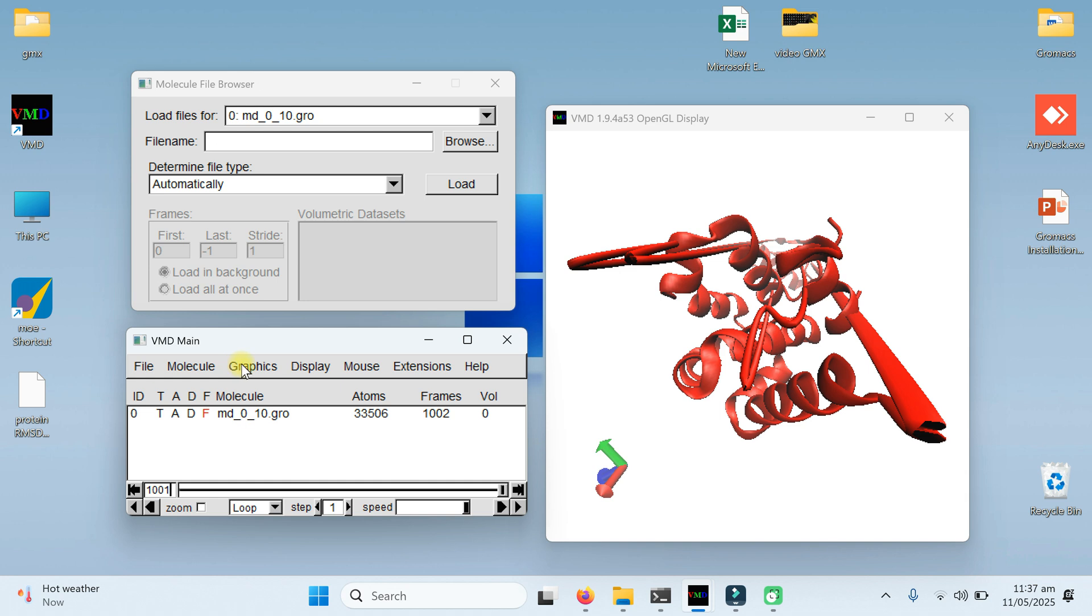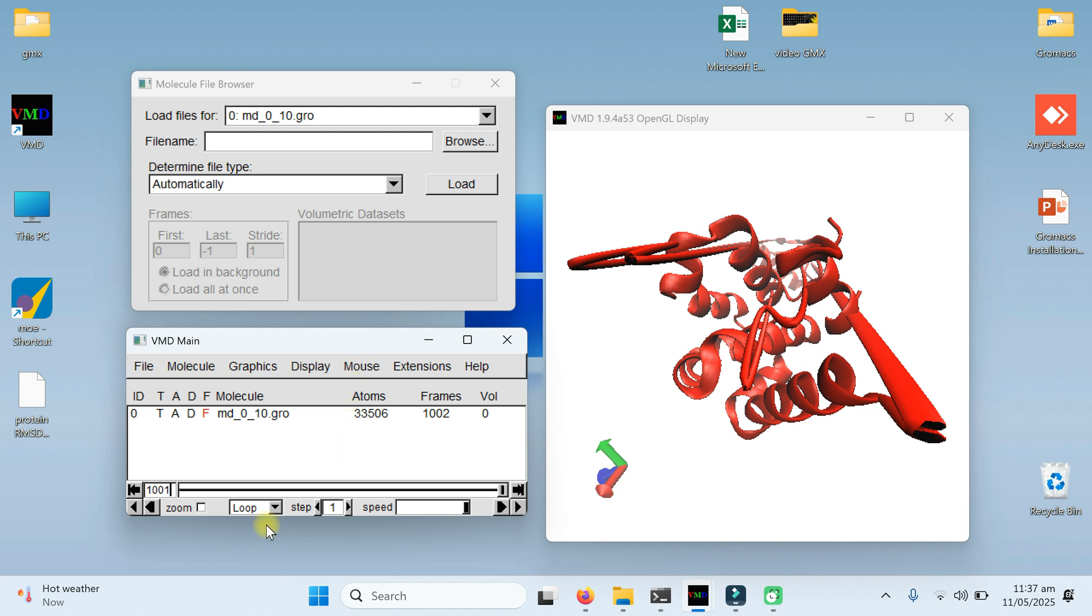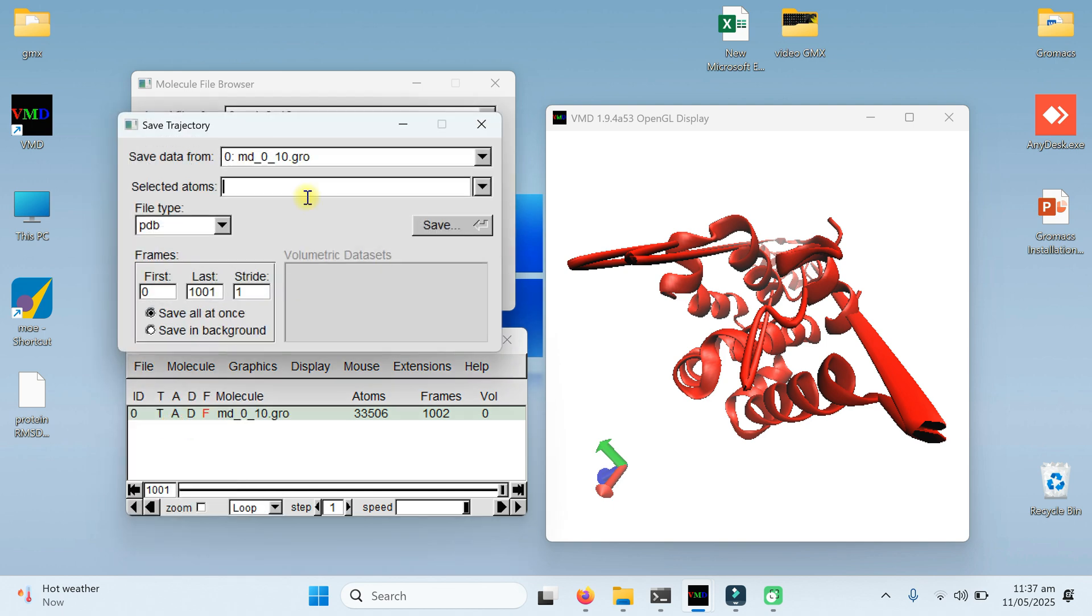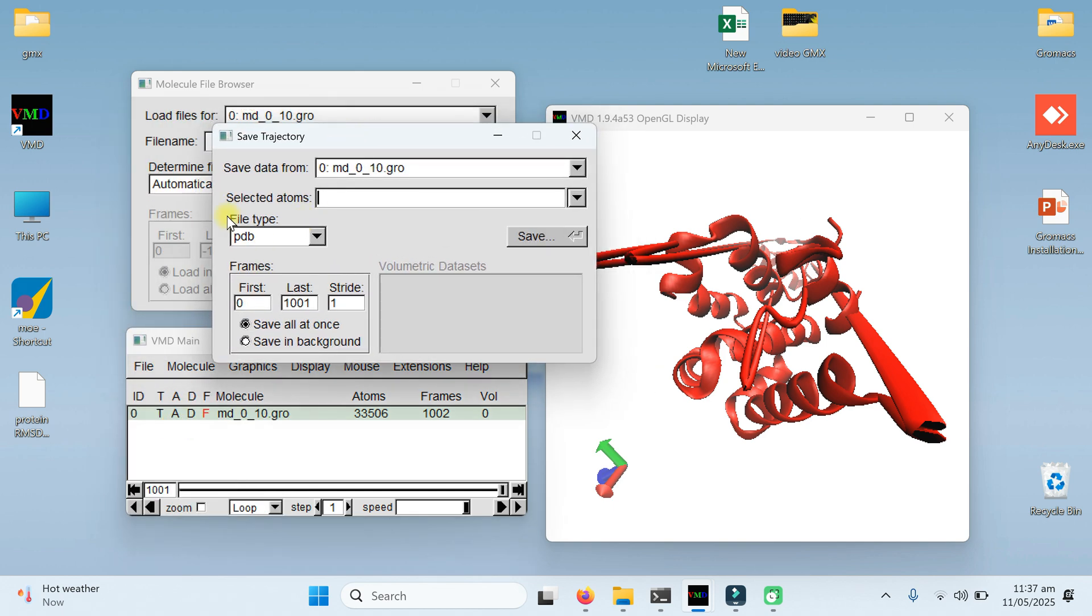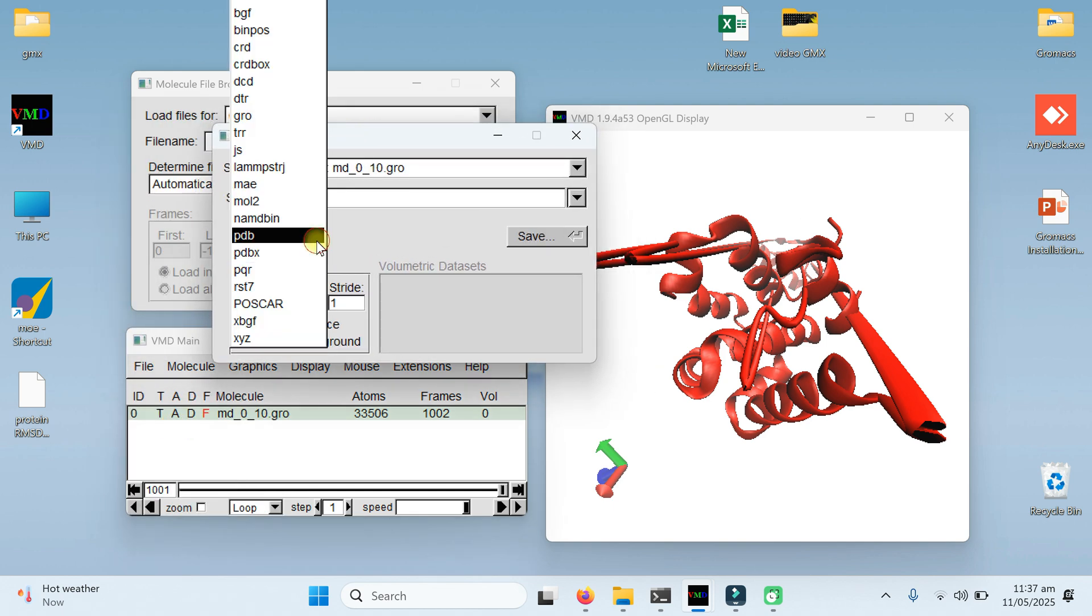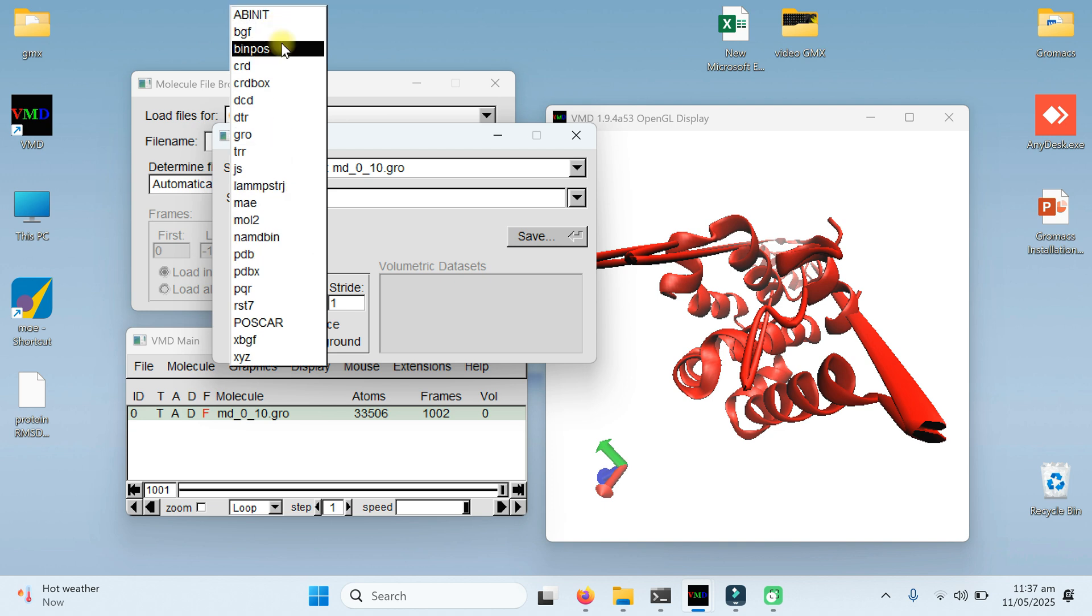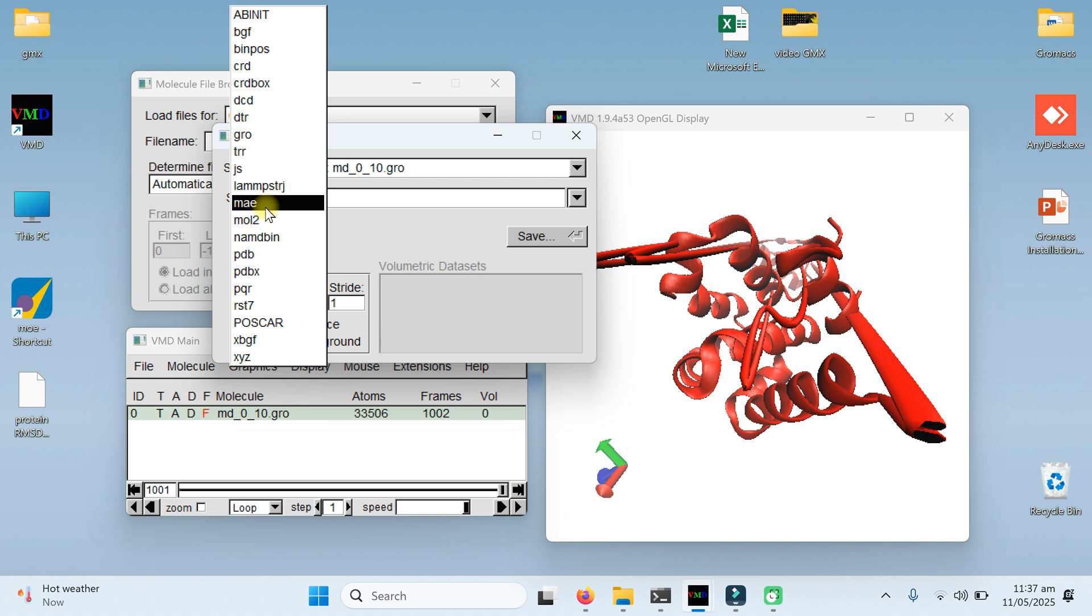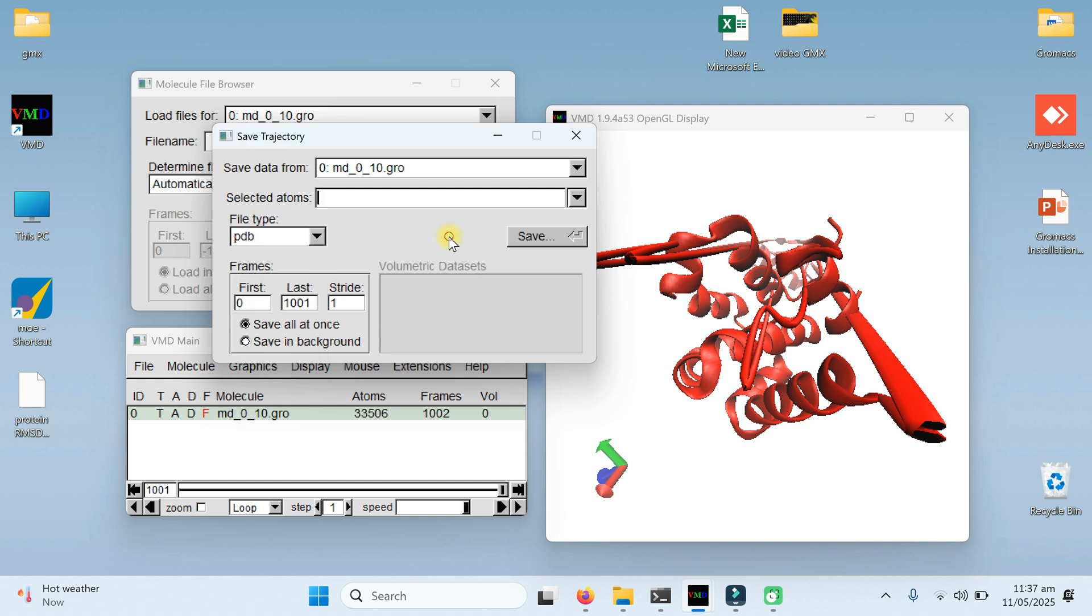The last thing I want to explain here, if you want to save these trajectories, different coordinates, you just need to click on this molecule, go to file and save coordinates. Here in the coordinates you can save as PDB or many other formats like CRD format, DCD format, DTR format, GRO format, molecule format, MAE format or so on. You just need to click on that your required configuration and click on the coordinate and your coordinate.